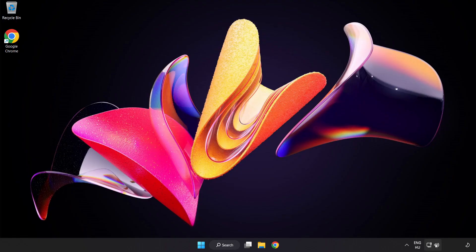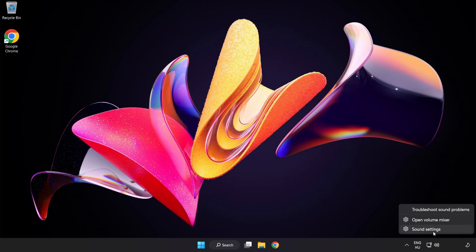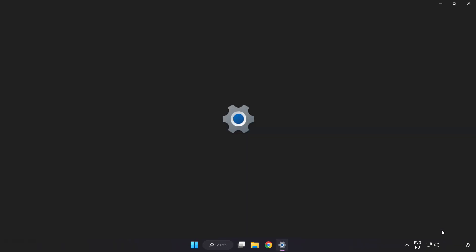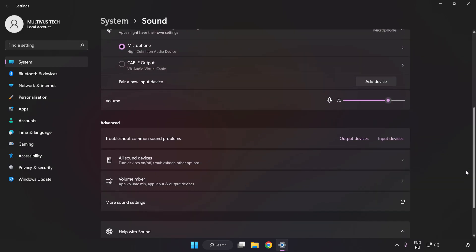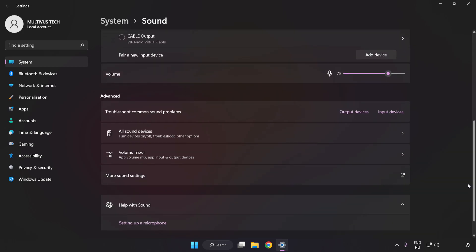If that didn't work, right-click Sound and click Sound Settings. Check Volume, scroll down, and click More Sound Settings.